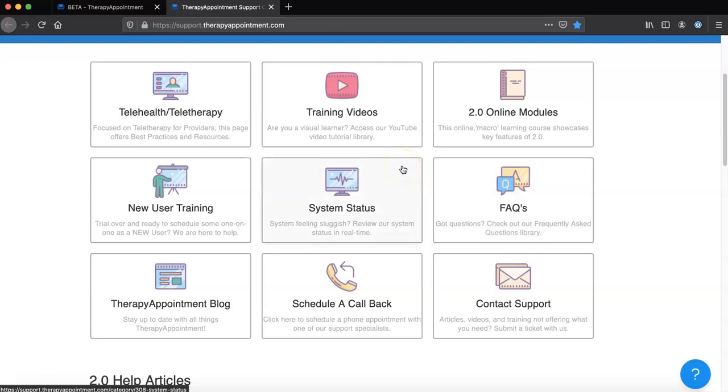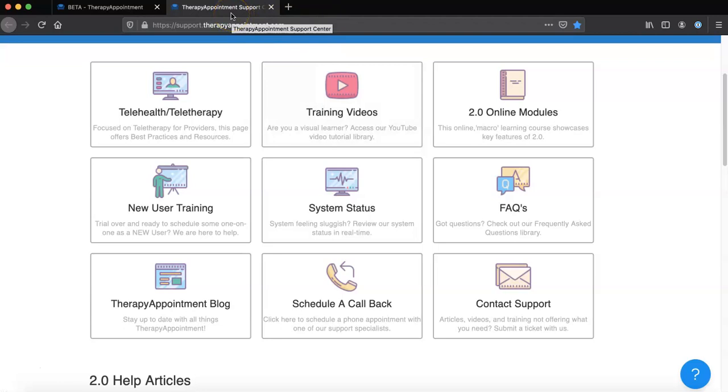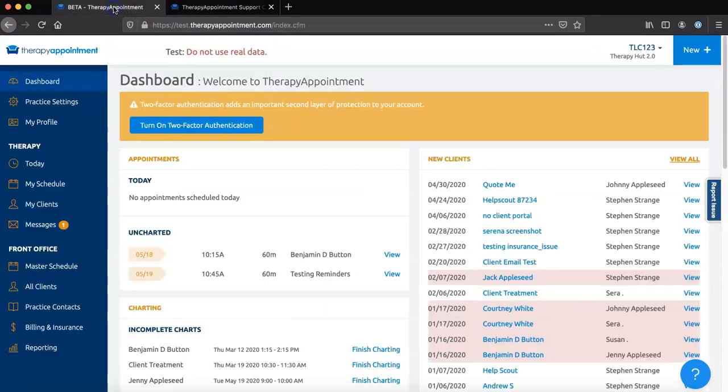Remember that the 2.0 Help Center opened up a new browser tab. To access your 2.0 dashboard again, locate and click on the original Therapy Appointment tab.